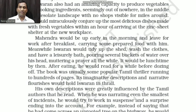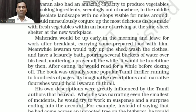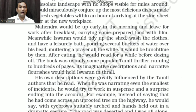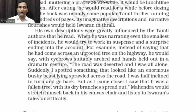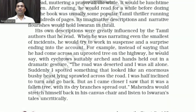When he was narrating even the smallest of incidents, he would try to work in suspense and surprise. For example, instead of simply saying he had come across an uprooted tree on the highway, he would say, with eyebrows raised dramatically...